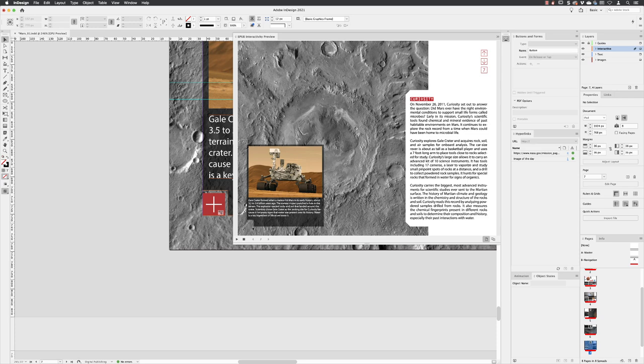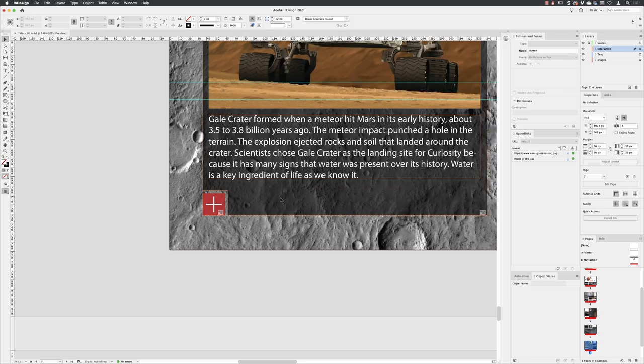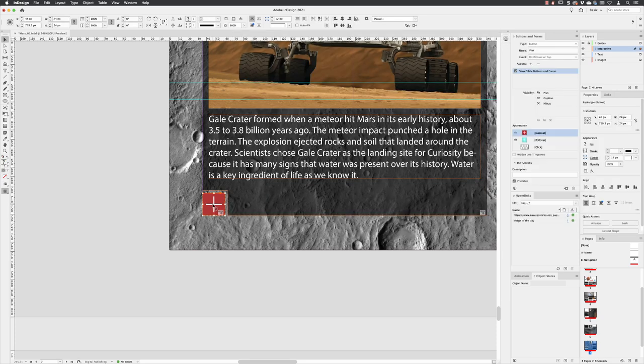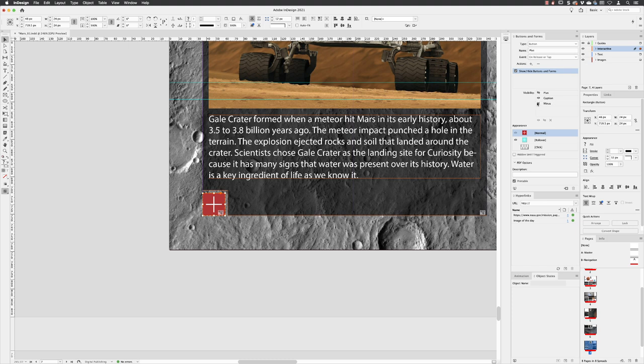But here you can see it shows the caption, which is good, and it hides itself. If I just close the previewer and then I'll click on the plus button to make it active, we can see the options for it in the Buttons and Forms panel. Now when we define the visibility options, we didn't have at that time a minus button—we created it afterwards. So we need to make sure that that's set to reveal when we click on the plus button and it reveals the minus button.